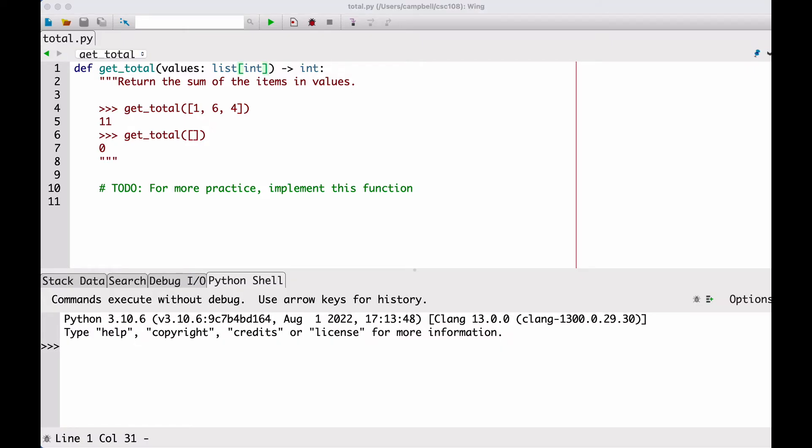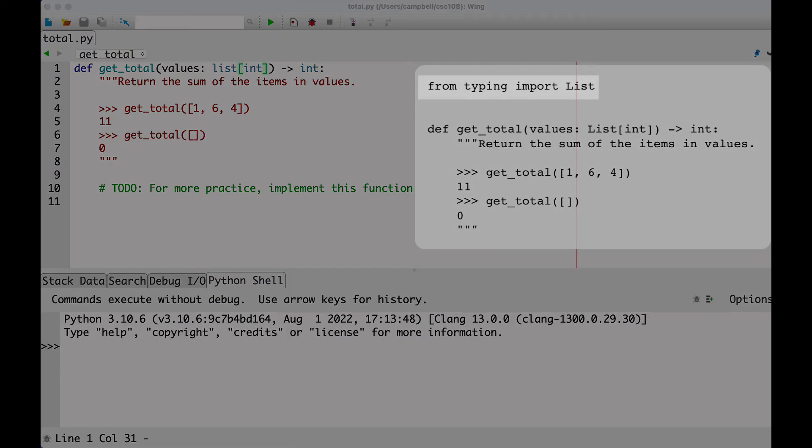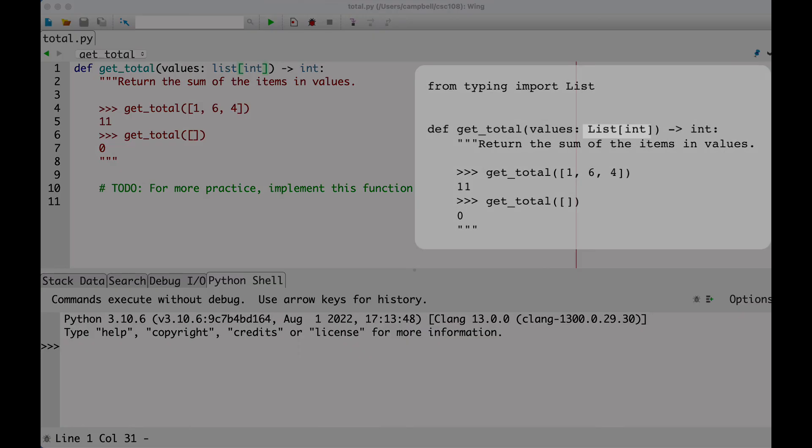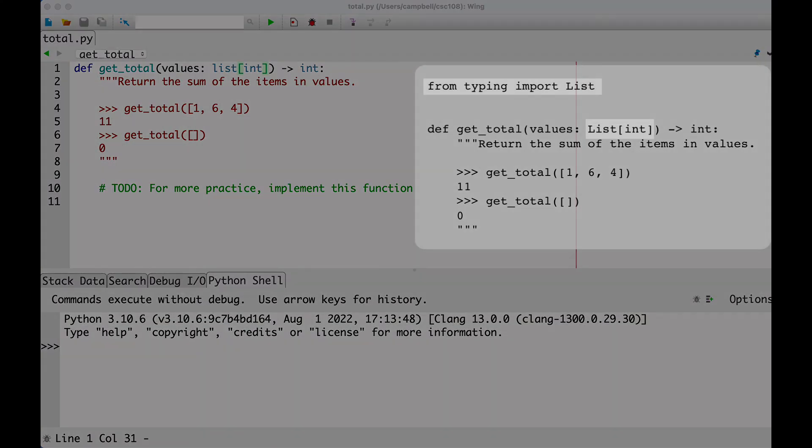In older versions of Python, you had to specifically import components of the typing module in order to be allowed to specify inner types. For each data type, there was a version of the class that started with the uppercase letter. You needed to import the uppercase version and then use it in the type signature.